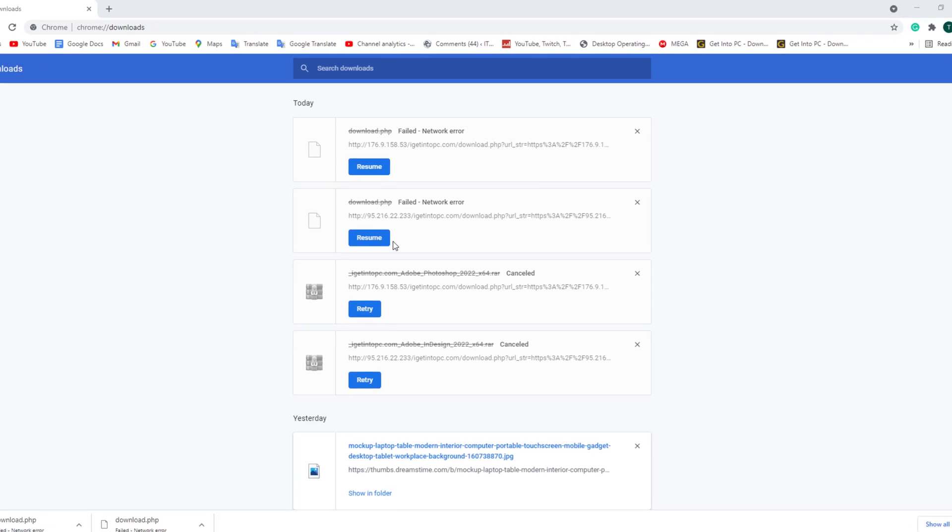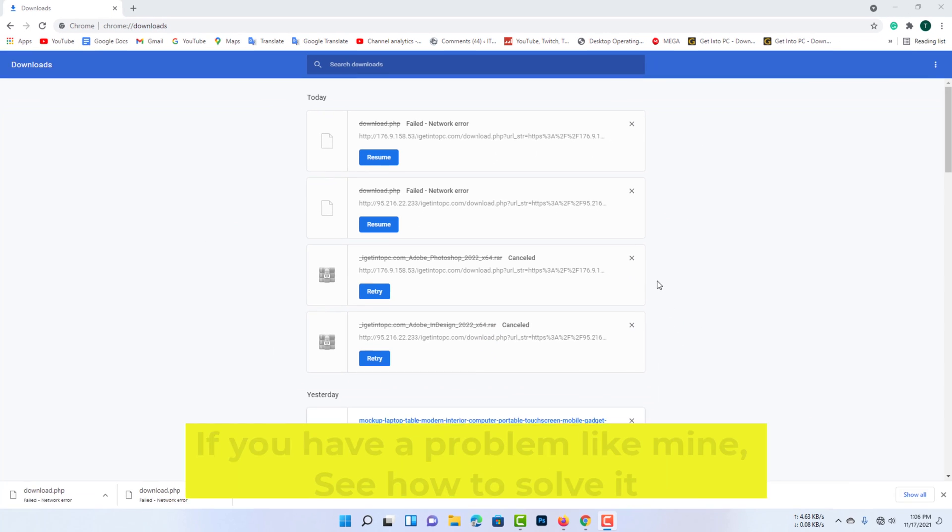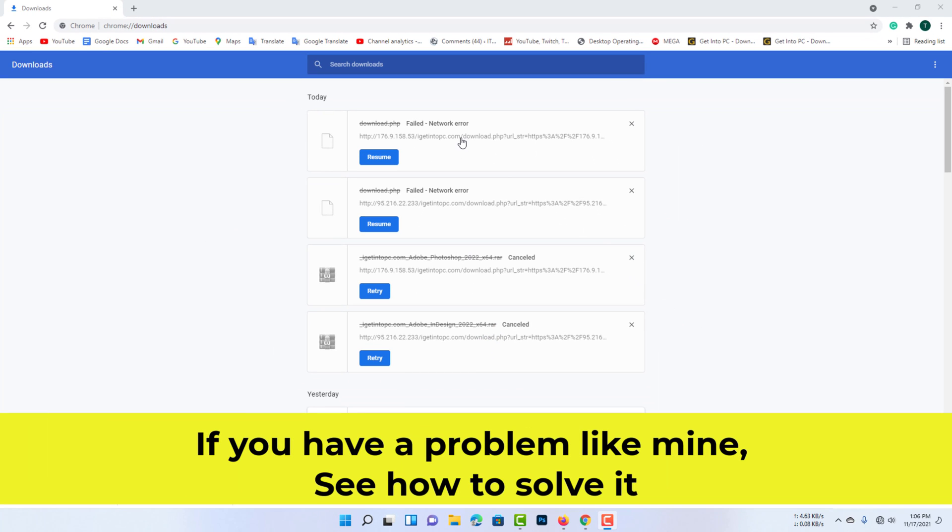In this video I am talking about how to fix failed network errors when downloading. If you have a problem like mine, see how to solve it.